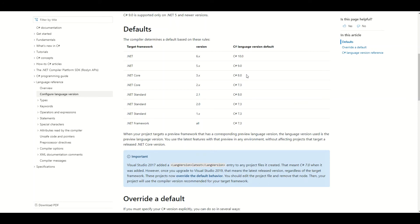The newest version currently available for .NET 5 is C# 9. C# 10 will become available in the future with .NET 6.